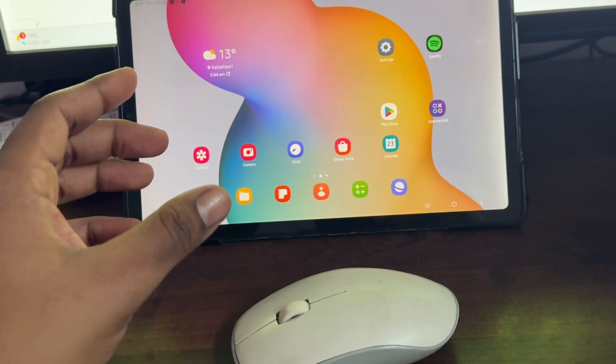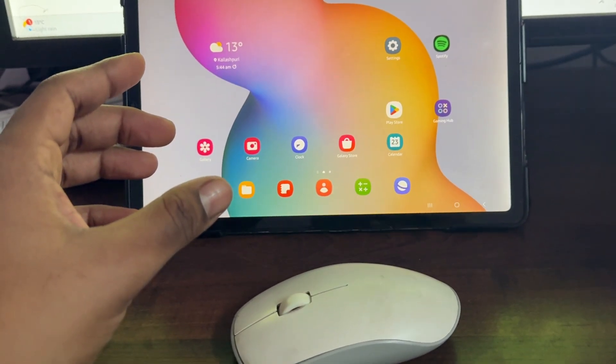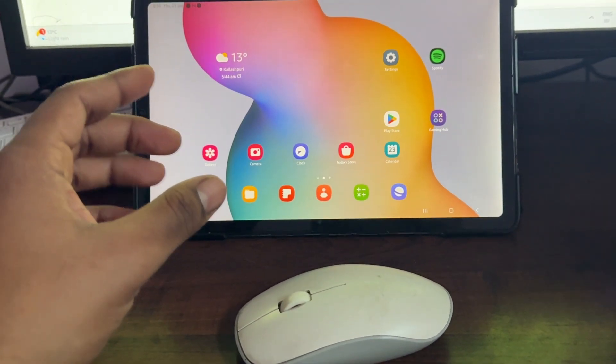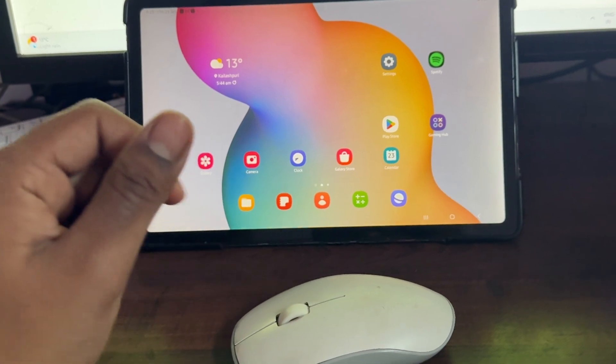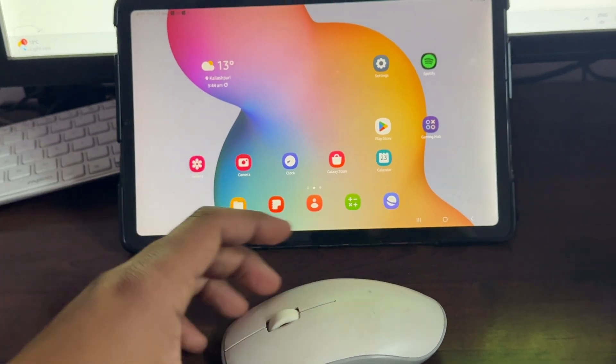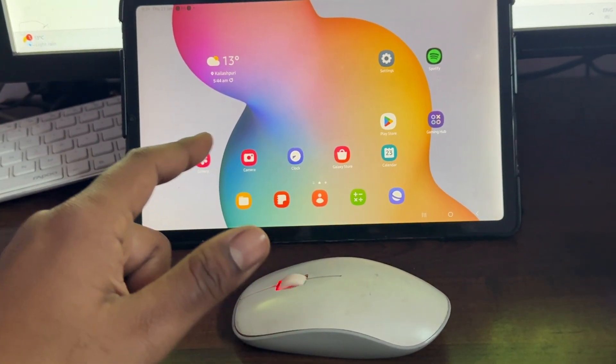Hey guys, welcome back to our YouTube channel. In this video, we'll see how to connect a Repo Bluetooth mouse to a tablet. If you want to connect your mouse with the tablet, it's very easy.